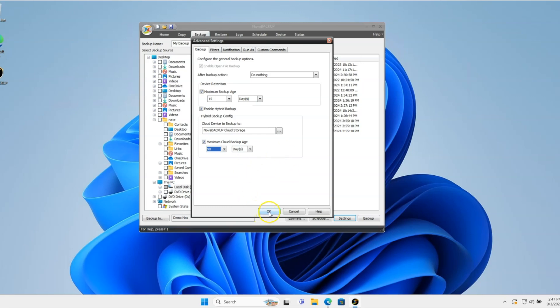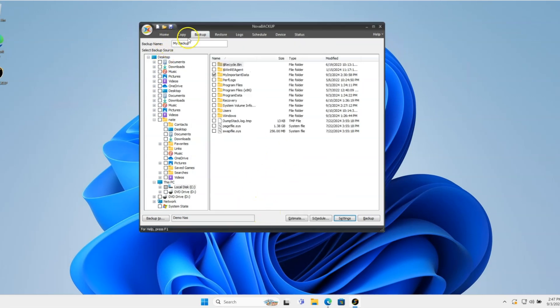And I'll click OK here. I'm just going to name the actual backup job, just call it Hybrid Backup. And then I'm going to save that.